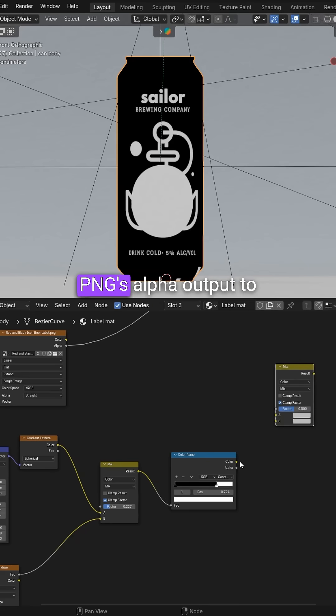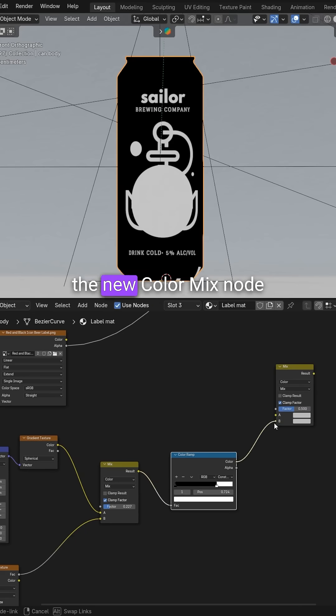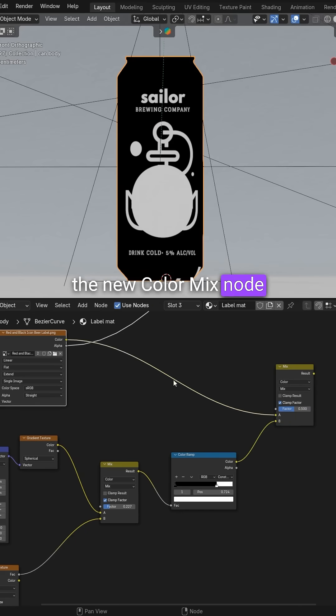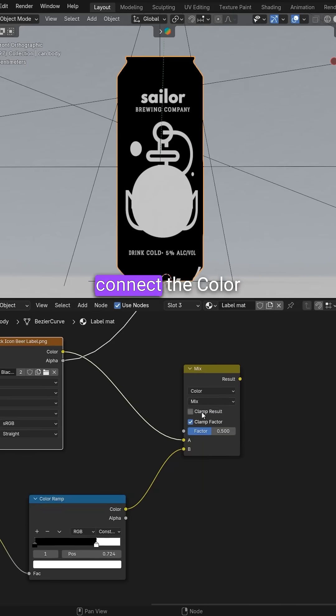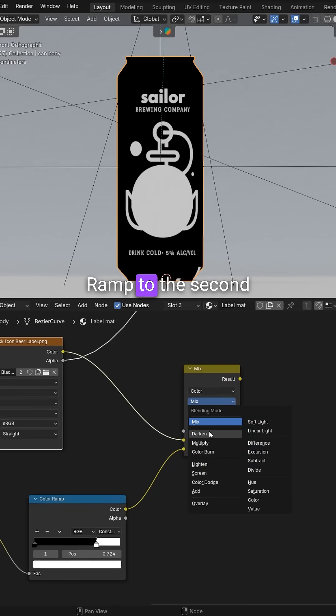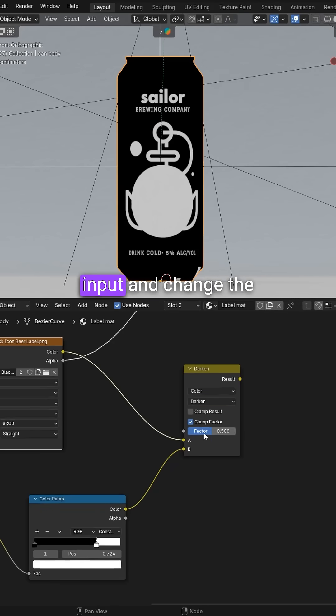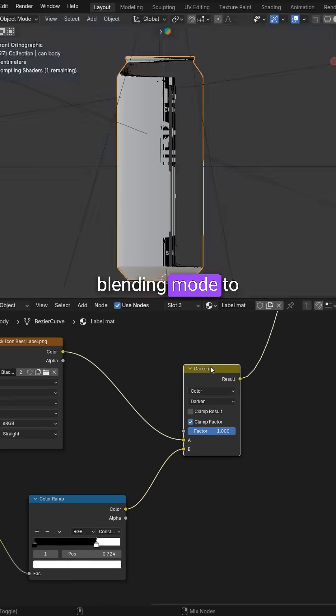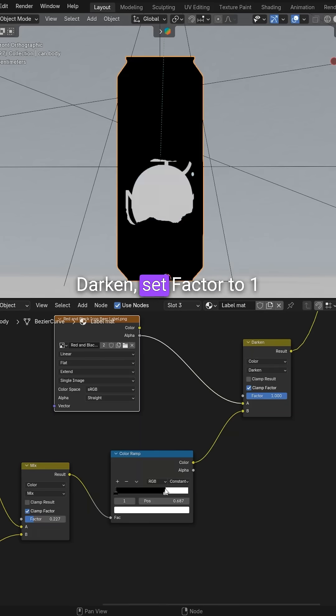For that, connect the PNG's alpha output to the new color mix node. Don't forget to connect the color ramp to the second input and change the blending mode to darkened. Set factor to 1.